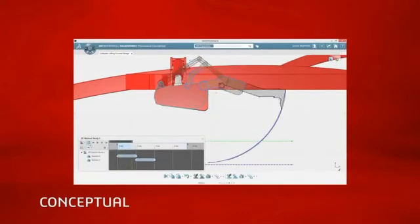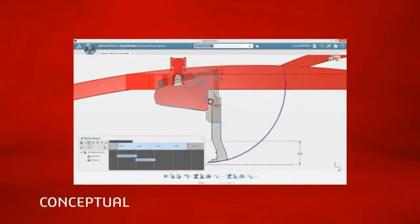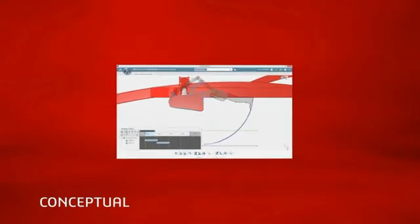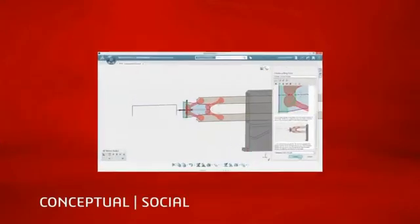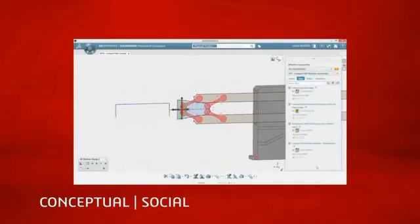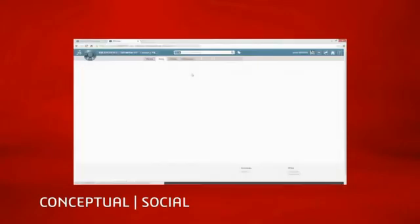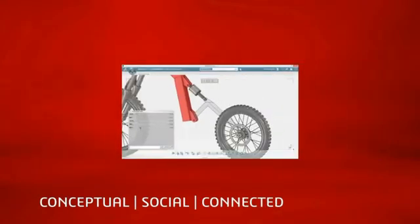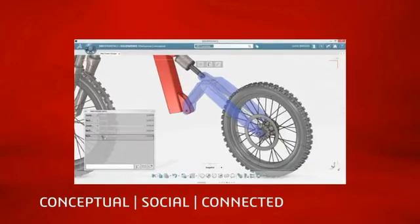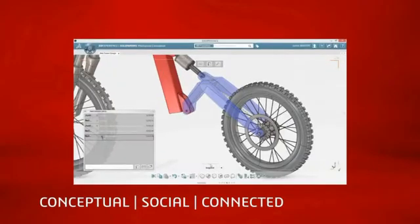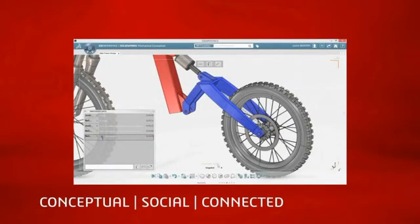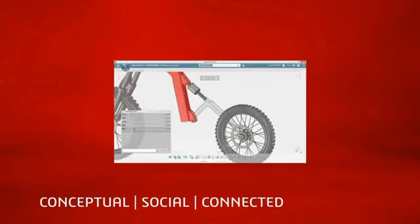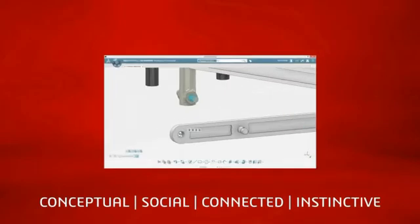With instinctive design tools, the flexibility of the unique single modeling environment, and the benefits of online connectivity, SolidWorks Mechanical Conceptual brings a fresh new approach to conceptual design that delivers many valuable benefits to you, your team, and your customers.